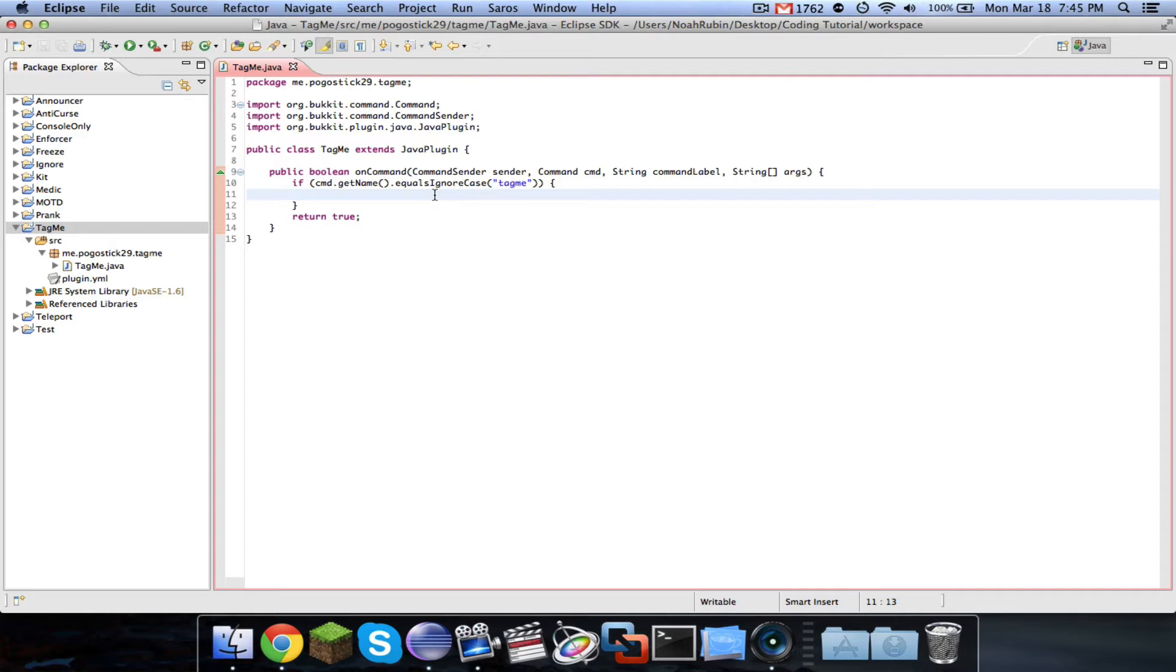each rank gets its own tag color. So all the players may be yellow, and the owners are red, and the administrators are blue, whatever.